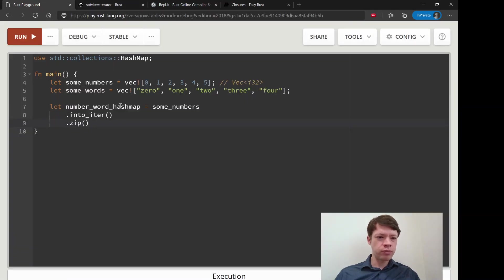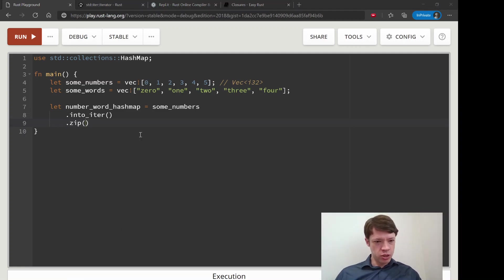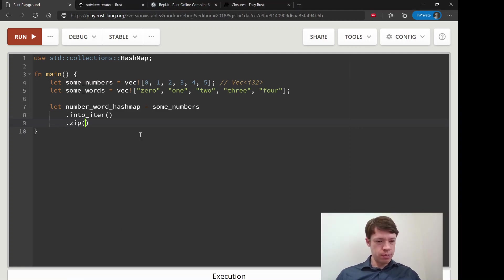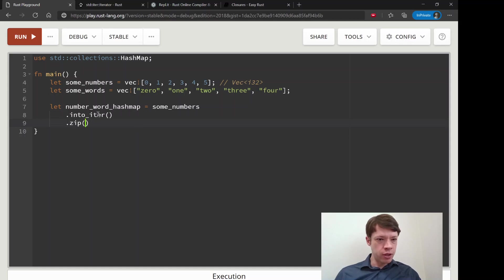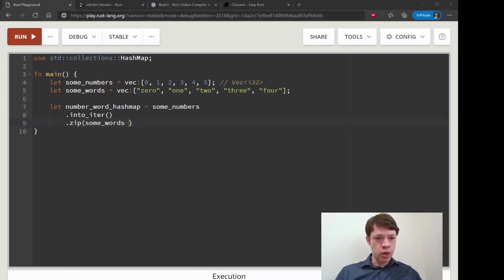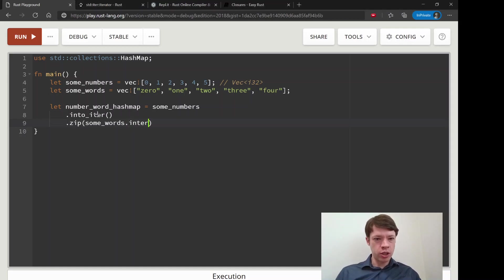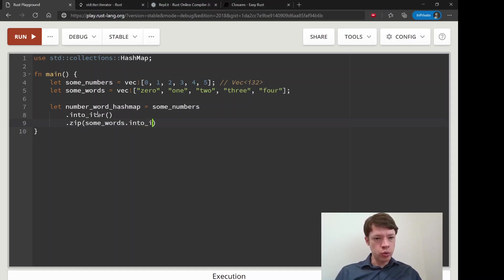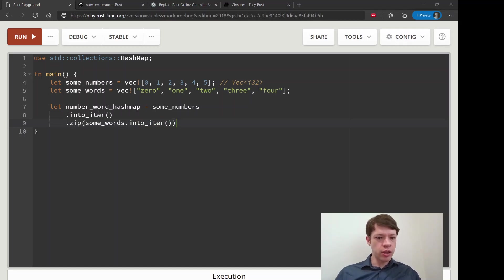So we will do zip. Right now we have some_numbers is an iterator. After that, we have some_words, and then we'll also make that into into_iter. So there we go.